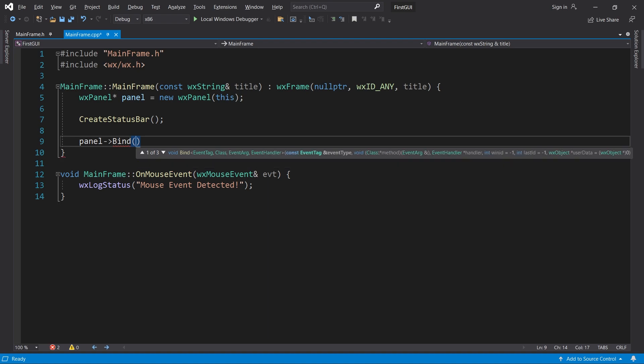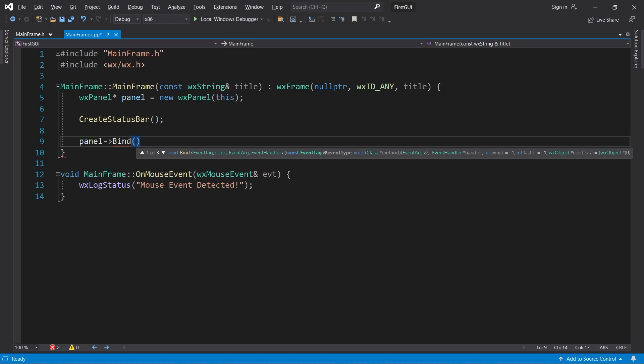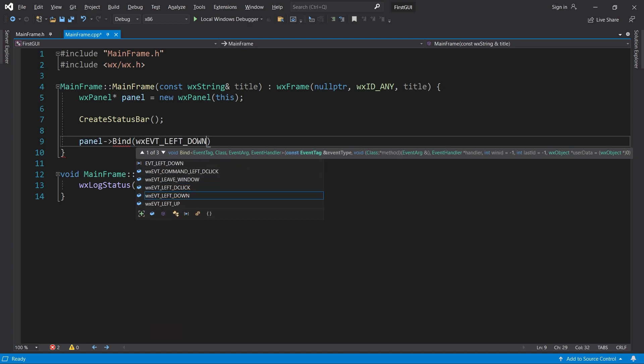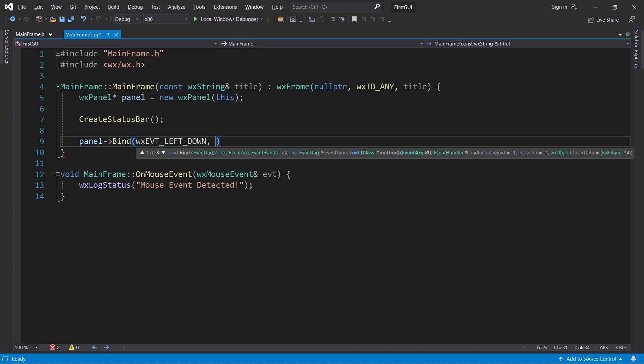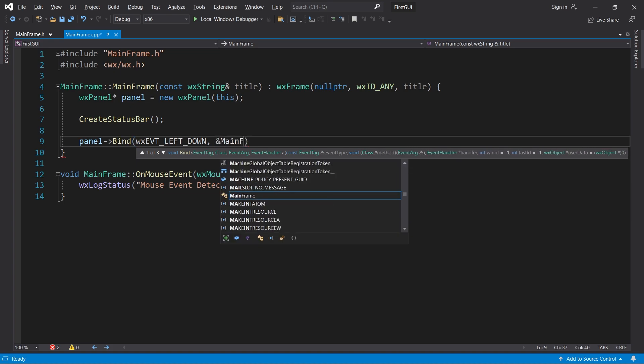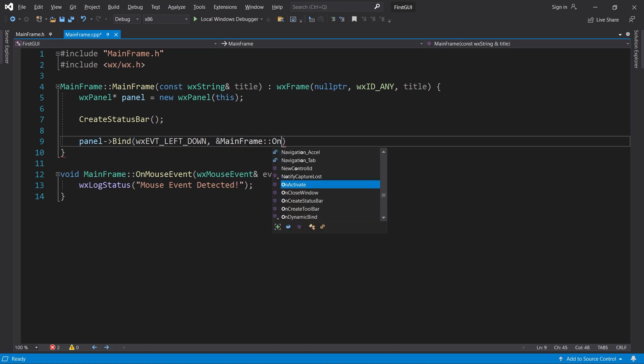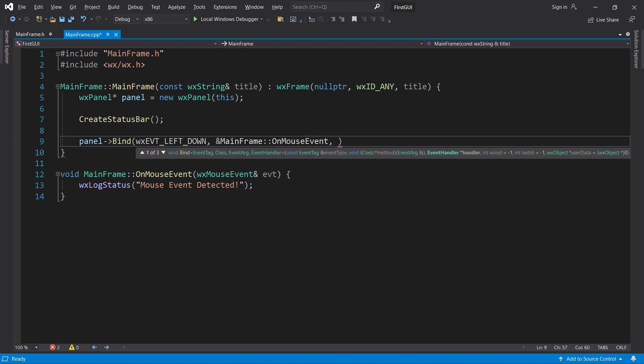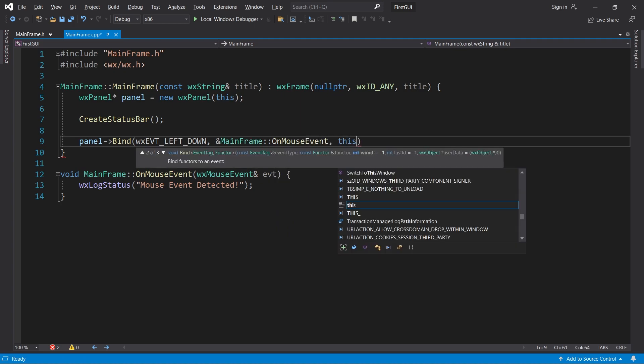Here we pass in an event tag called WXEVT_LEFT_DOWN, and our onMouseEvent method, which should be called on this object. Now we can start the program.